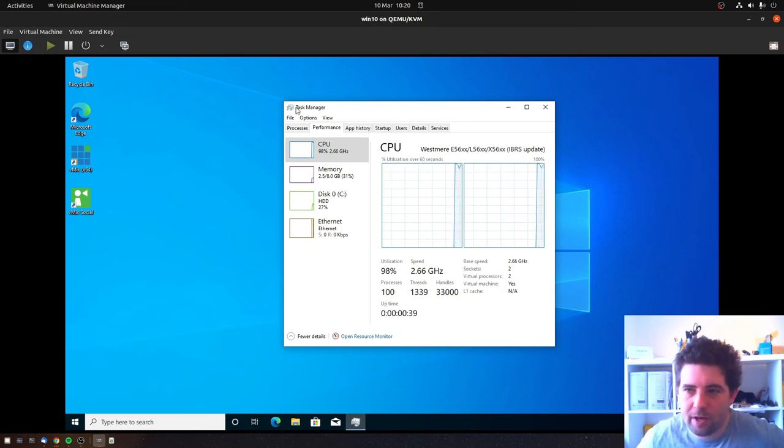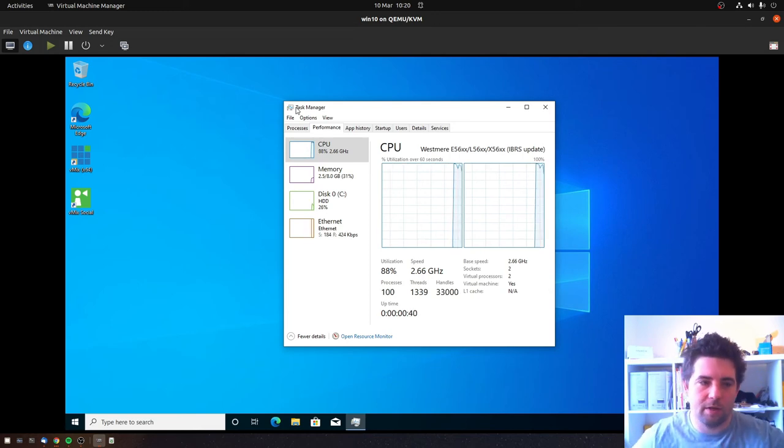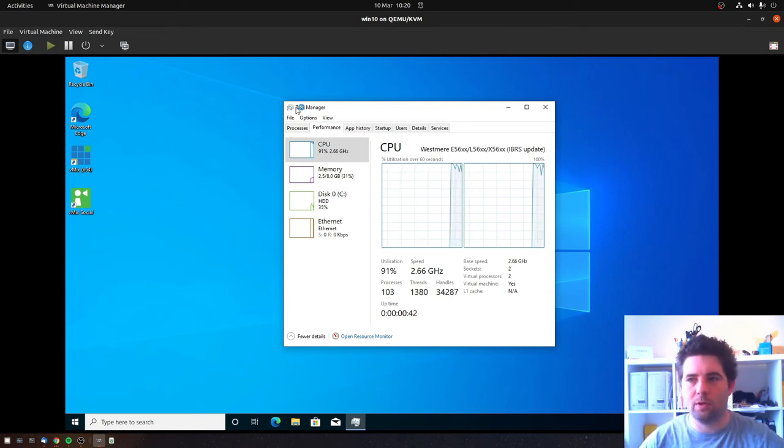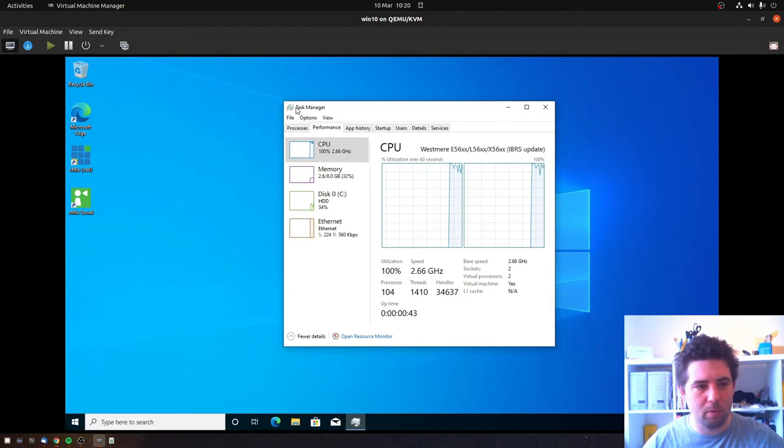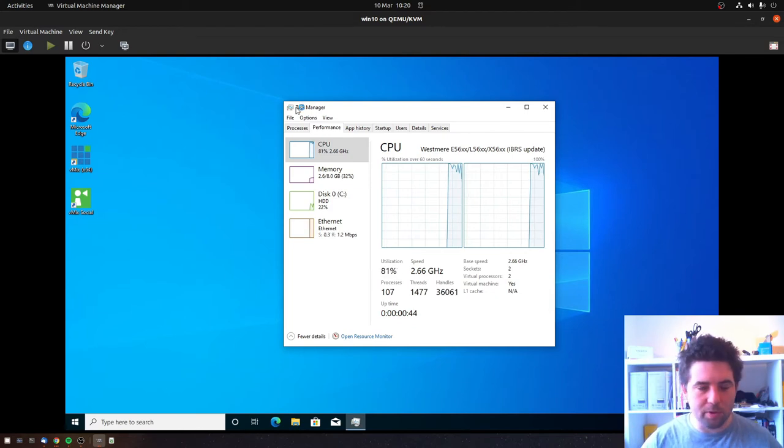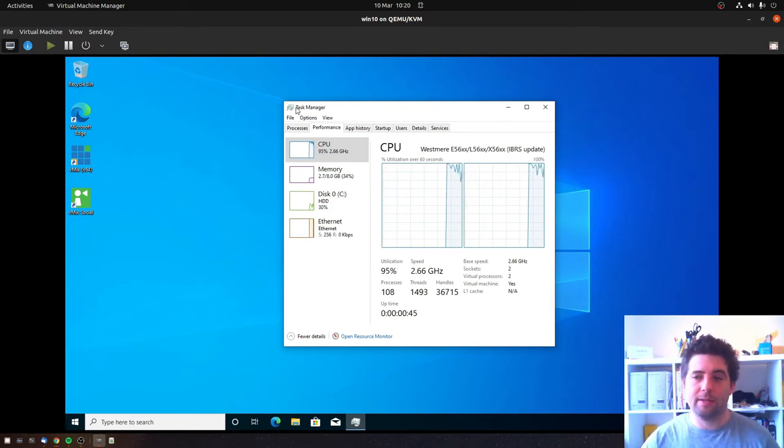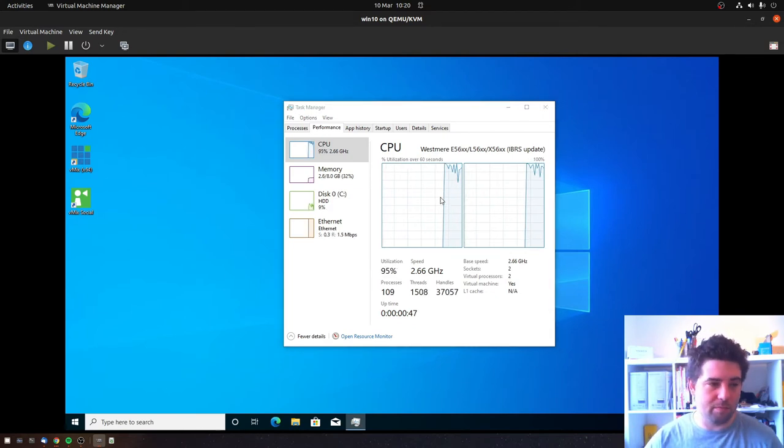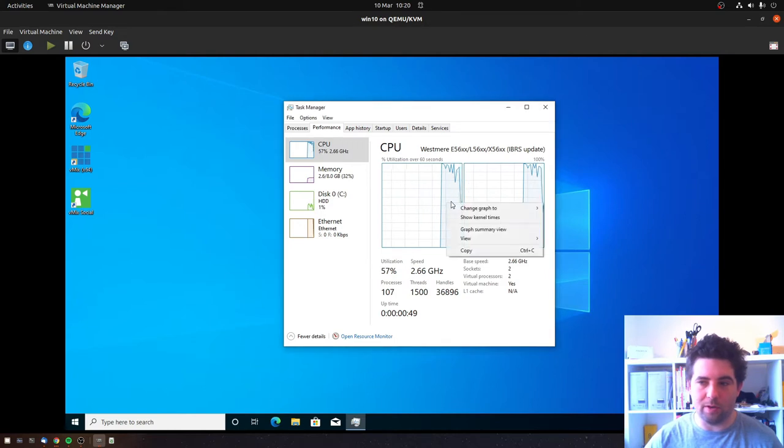So I was playing around with a Windows 10 virtual machine running on QEMU KVM on my Ubuntu host and I came across this. Basically I ran out of processing power and I was like, oh, I'll have a quick look.